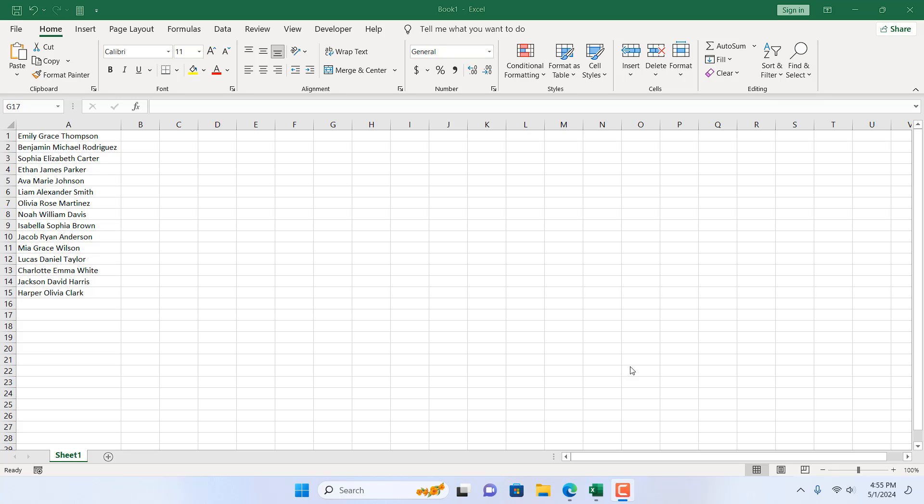How to remove middle name from a list of names in Microsoft Excel. Hello everyone, welcome to Excel 10 tutorial.